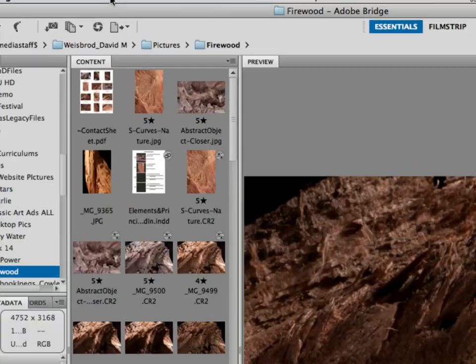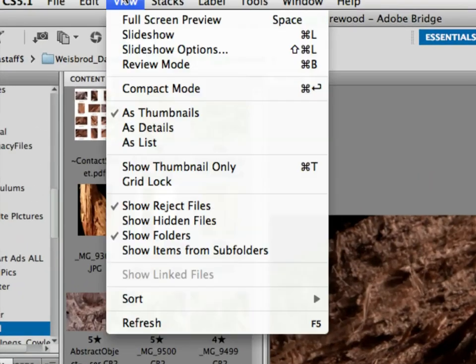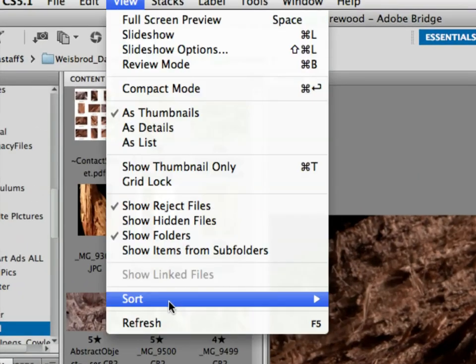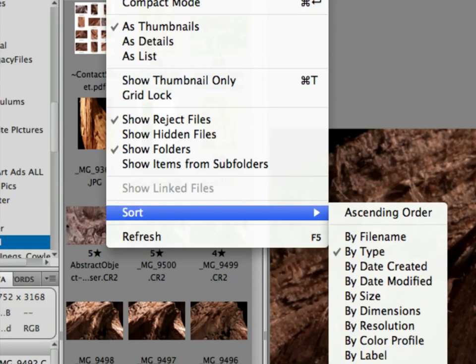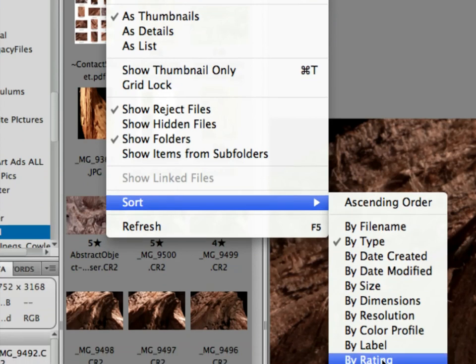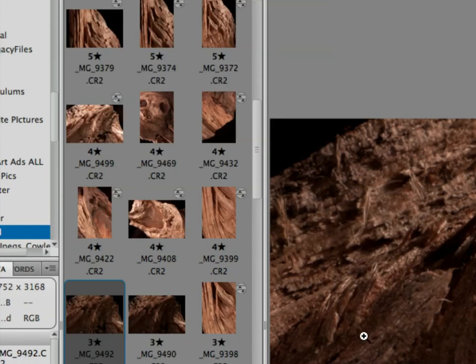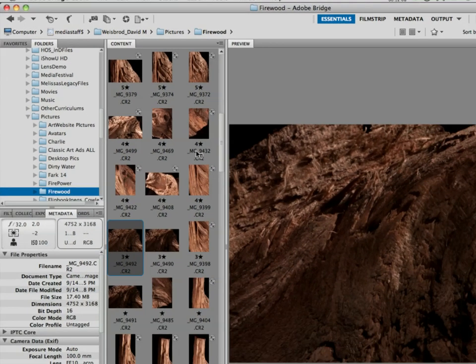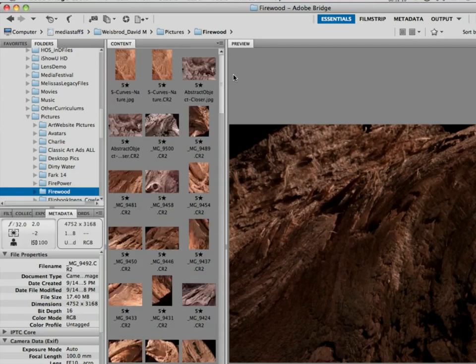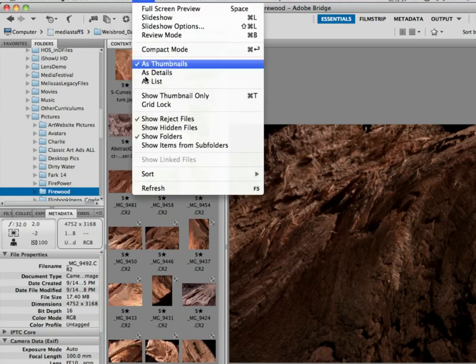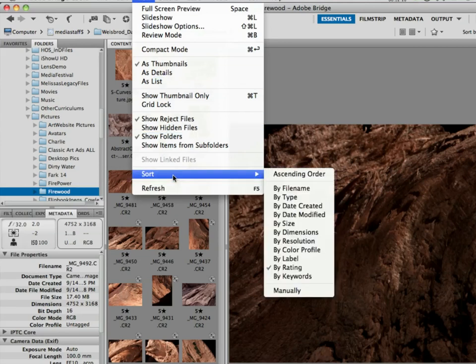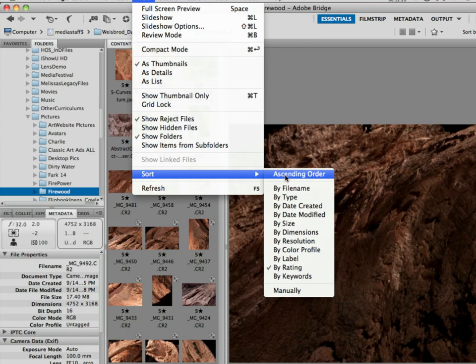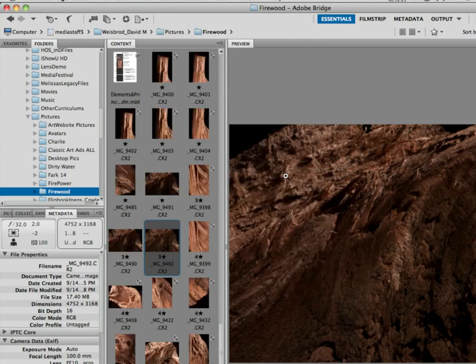And then what happens is, look at that, all my best stuff floats to the top or bottom, depending upon what you've chosen. So here it's view, sort, by rating in ascending order. I can choose descending order.